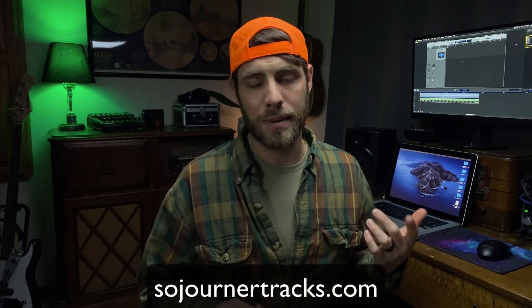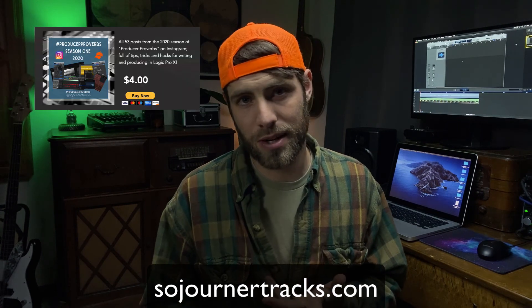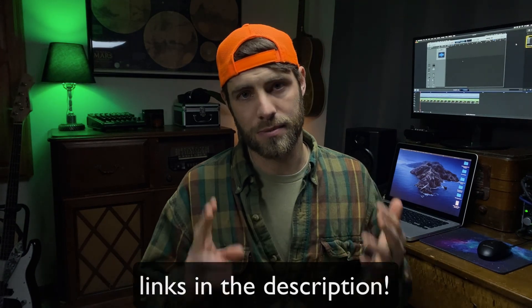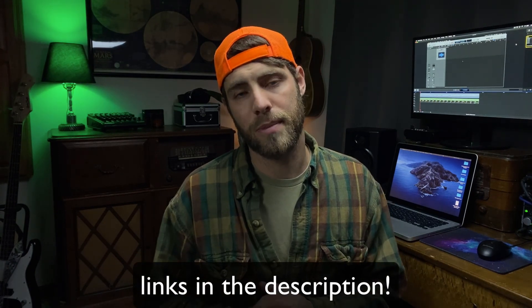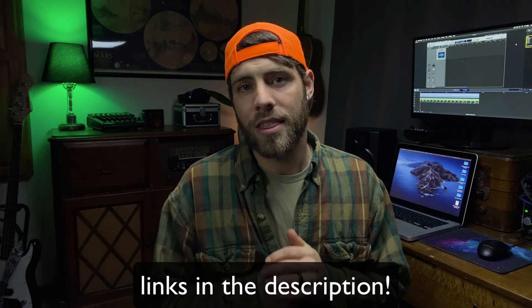I hope this video will help you to really sink your teeth into what logic drummer is truly capable of, that you're able to create unique and interesting drum parts for your songs. And as always, don't forget to head on over to the website. You can pick up my producer Proverbs Instagram series on there for a couple bucks as well as some other freebies. And you can join my Patreon page. I've got some goodies on there for my Patreons only. Thank you so much for watching and I will see you next time. Bye-bye.